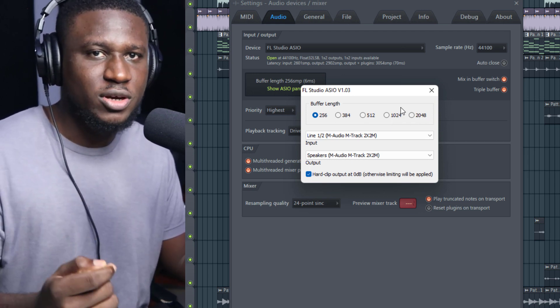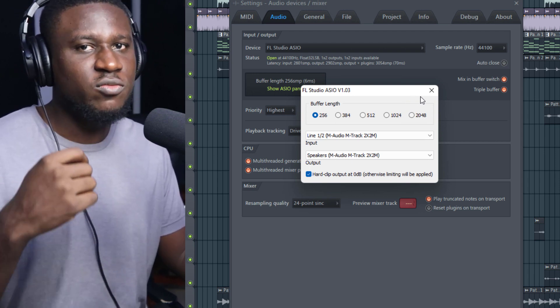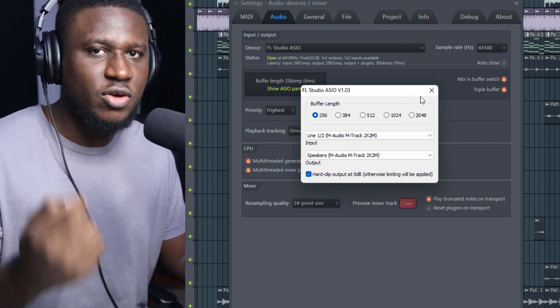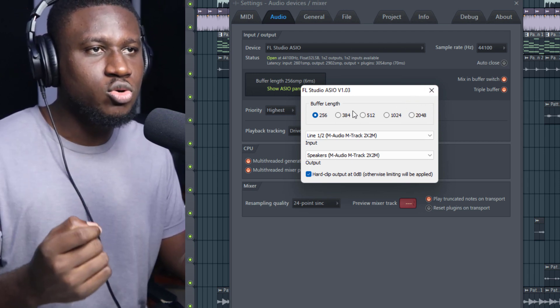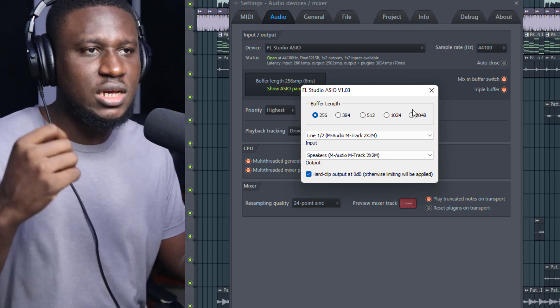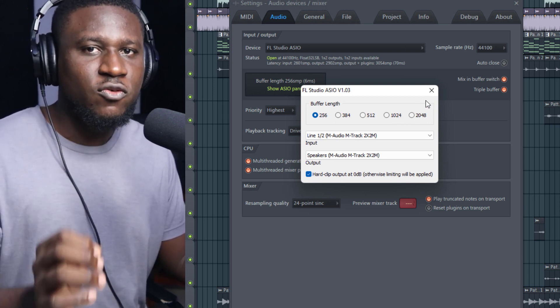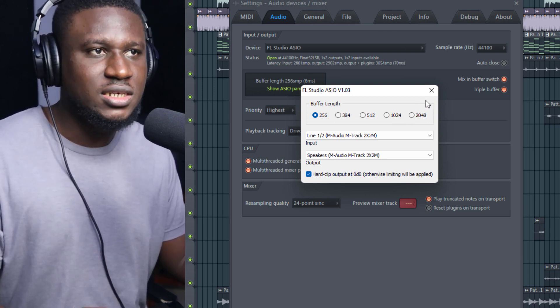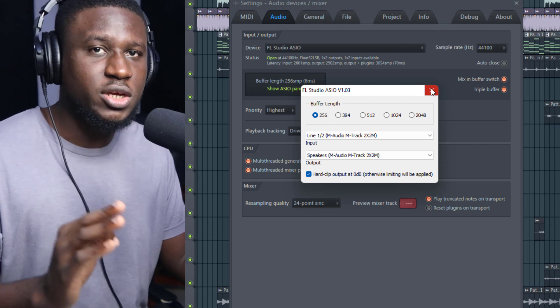But if you are mixing, anything from 1024 to 2048, because mixing can make you use a lot of plugins sometimes and can really cause glitches and even make your PC crash. Always toggle between the buffer length to see which fits best for your PC specs and projects you're currently working on.